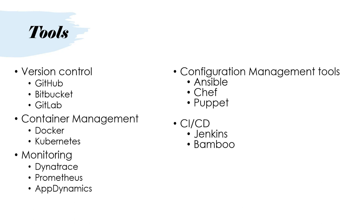Docker and Kubernetes are the most prominent container management solutions. For monitoring, typically what people use is Dynatrace or Prometheus or App Dynamics. These are very good in terms of giving us a good monitoring solution. There are many others in the market, but these are the prominent ones. Then configuration management tools like Ansible, Chef, Puppet, and CI/CD - the most prominent one is Jenkins, but people also use Bamboo. So this is a snapshot of tools that are being used in the DevOps world.